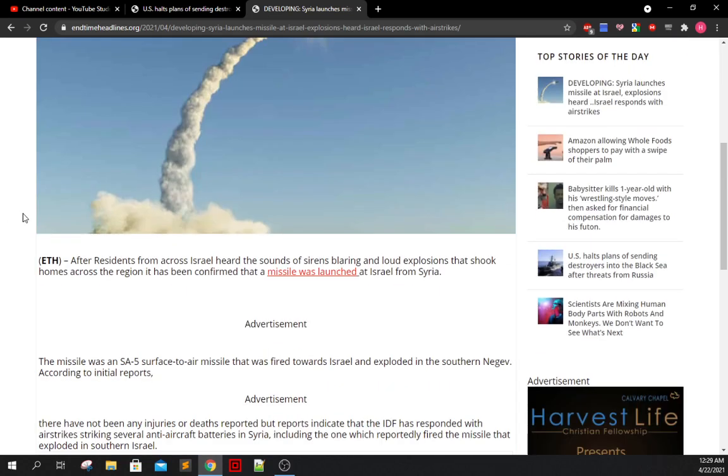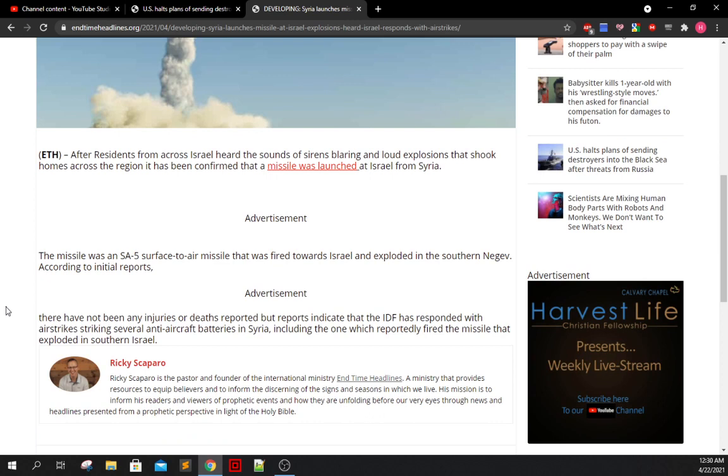Explosions have been heard, and Israel responds with airstrikes. After residents from across Israel heard the sounds of sirens blaring and loud explosions that shook homes across the region, it had been confirmed that a missile was launched, singular, so that's my mistake, a missile was launched from Syria at Israel, and the missile was an SA-5 surface-to-air missile that was fired towards Israel and exploded in the southern Negev region. There have not been any injuries or deaths reported from this incident, but reports indicate that the IDF has responded with airstrikes striking several anti-aircraft batteries in Syria, including the one which reportedly fired the missile that exploded in southern Israel.